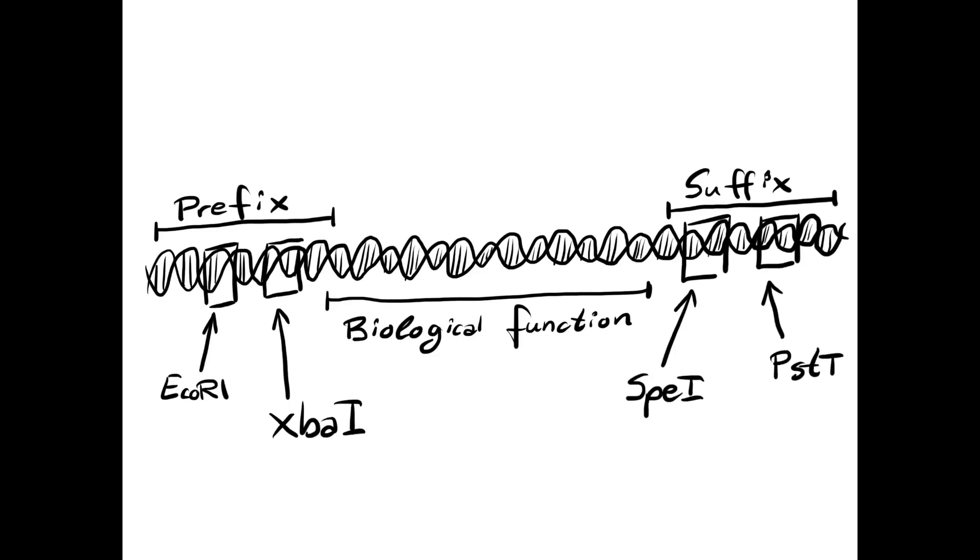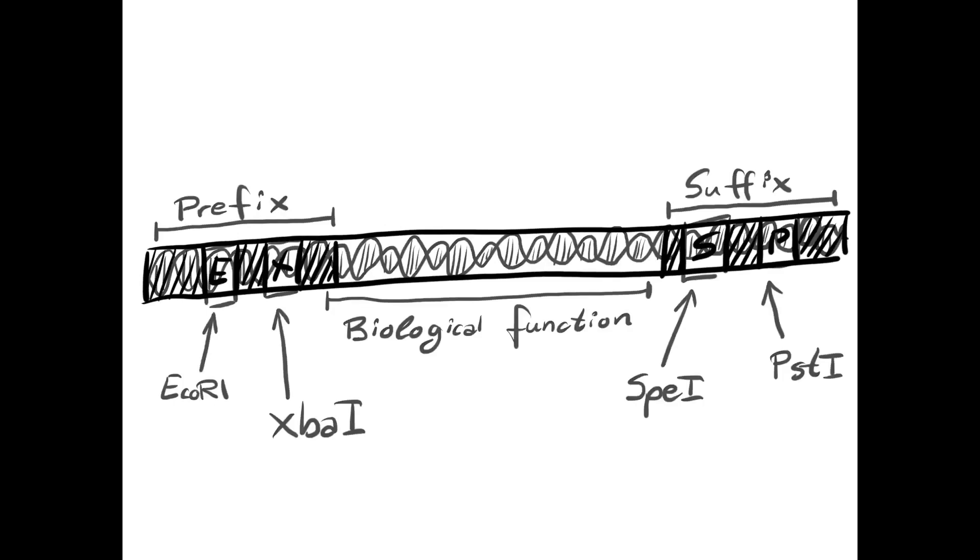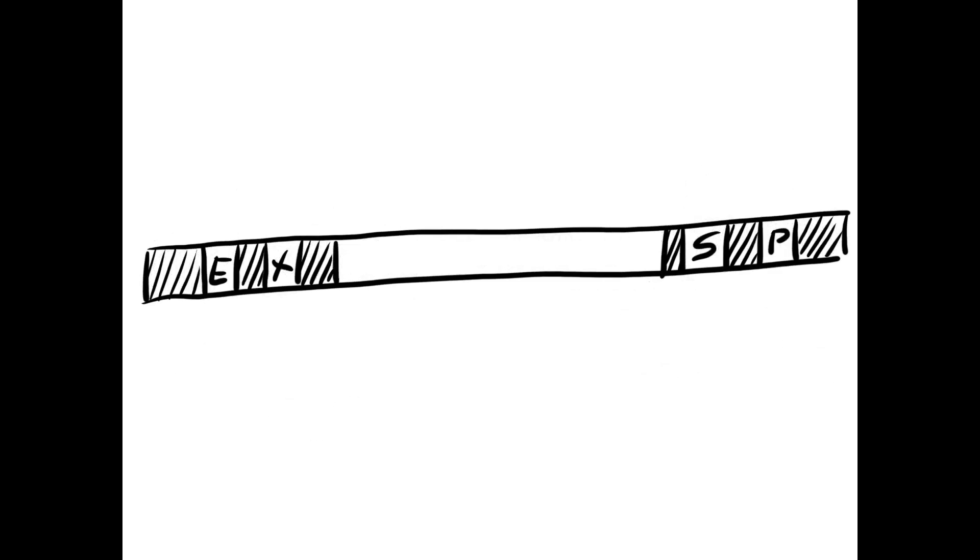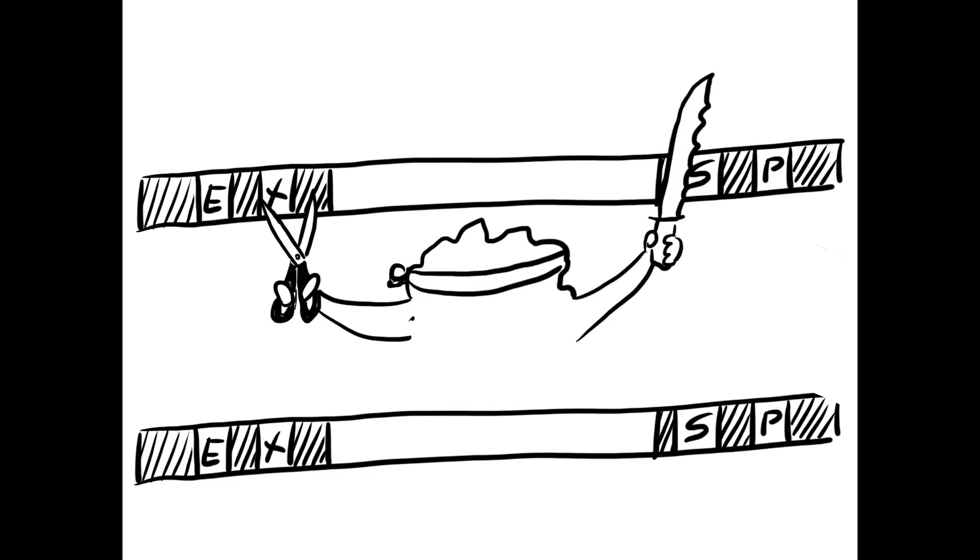Because XBA-1 and SPE-1 are complementary, you can bind different biobricks together easily. With that, we come to the point on how to use them.